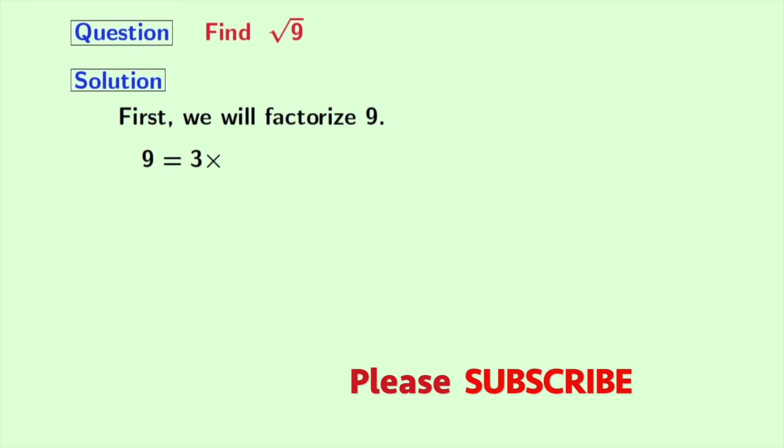So 9 is equal to 3 times something. And that something is 3. Therefore, 9 is equal to 3 times 3.